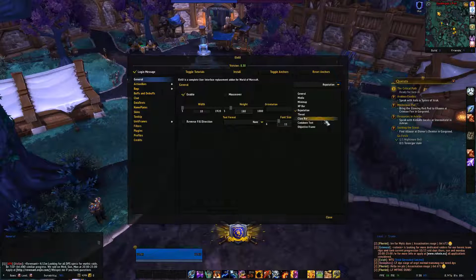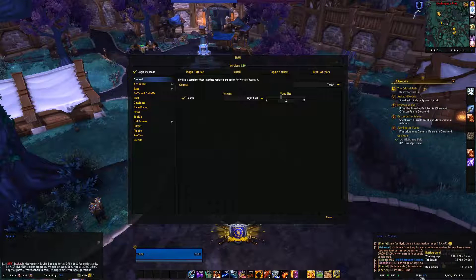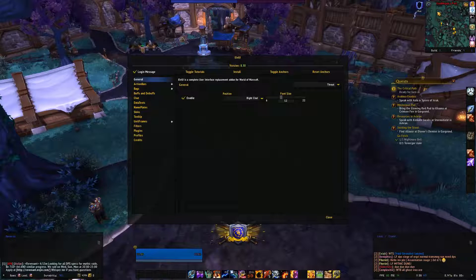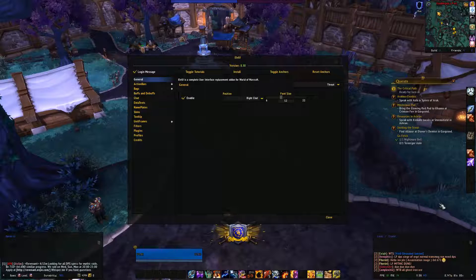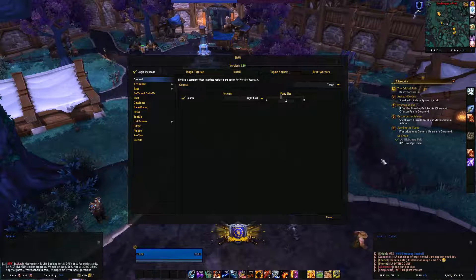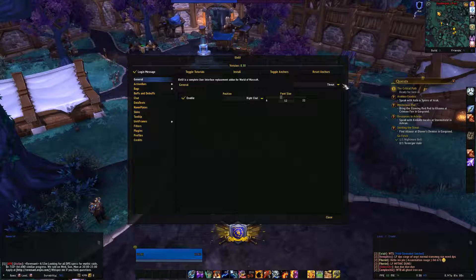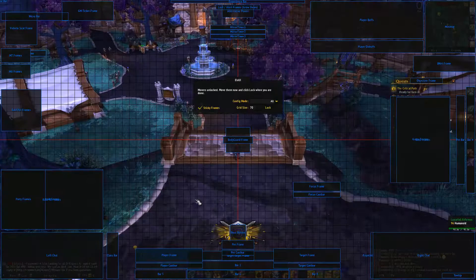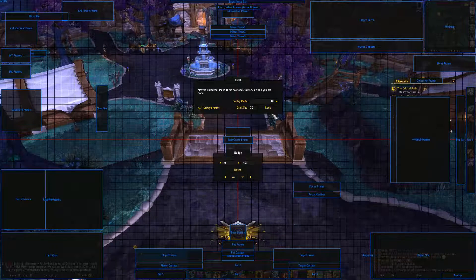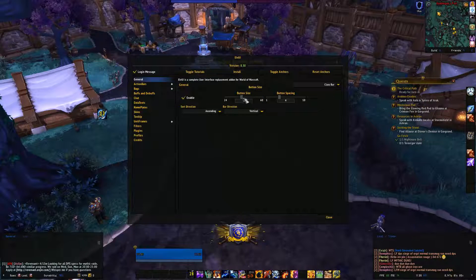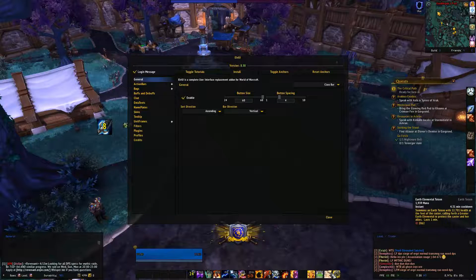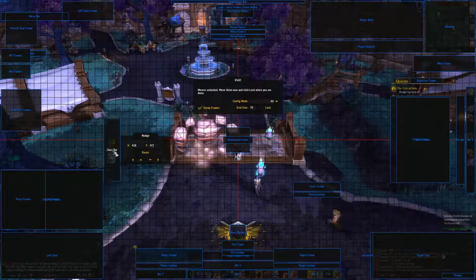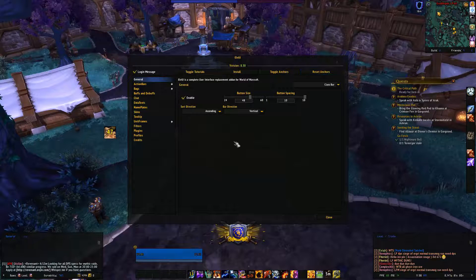Threat is displayed down here where you see FPS, time, and gold. Whenever you're in combat, your threat will indicate down here. It might be useful if you're a tank - just have it enabled. You can choose to have it in left chat or right chat. The Class bar - let me find it - it's this one here. Watch what happens when I throw down a totem. You can change the size of it, button spacing, and whether it's ascending or descending. I tend to leave it as it is because it works for me.